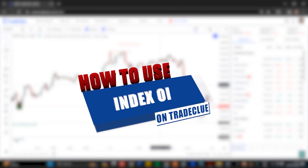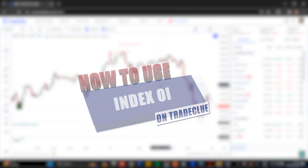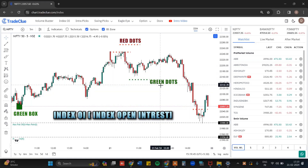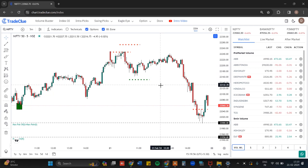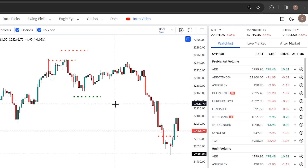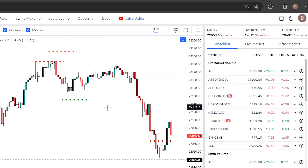This video will explain how to use Index OI, which stands for Index Open Interest. This Index OI data will help you track where the major upcoming resistance and major upcoming support zones are on your index trades. Most importantly, Index OI is only available for Nifty, Bank Nifty, and Fin Nifty.